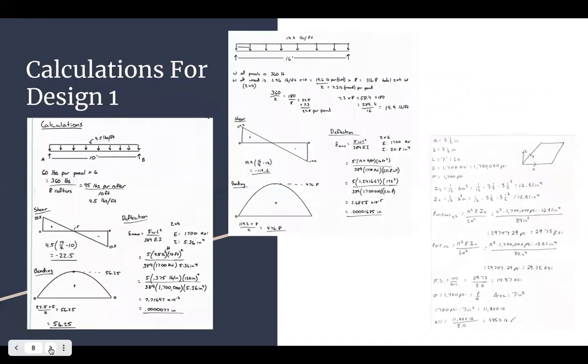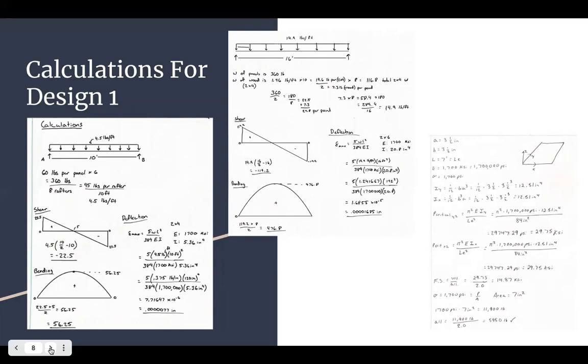So our calculations for design one on the left-hand side of the screen. That beam shown is a rafter. So it's about 60 pounds per panel and then it's evenly distributed. The shear is about negative 20.5, bending is 56.25 and the deflection comes out to be a very long decimal and short deflection.